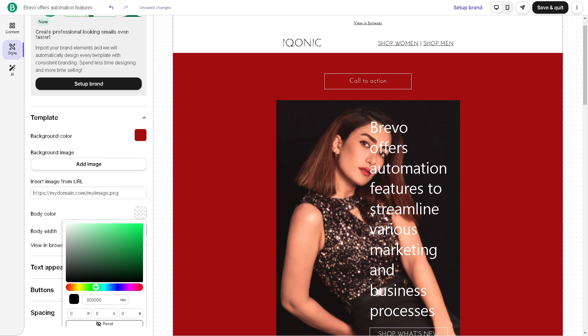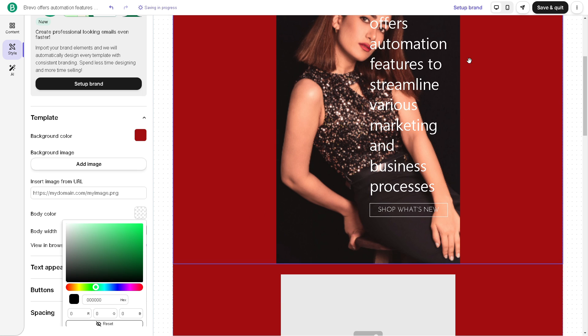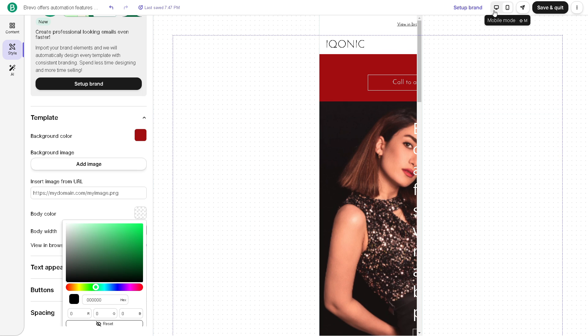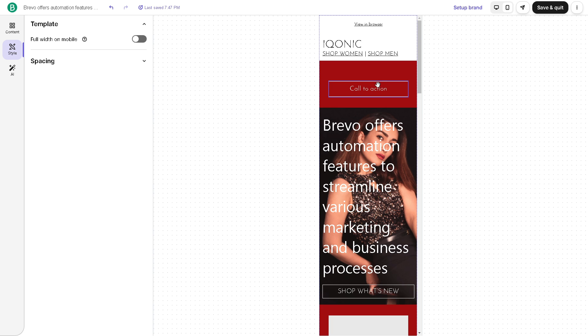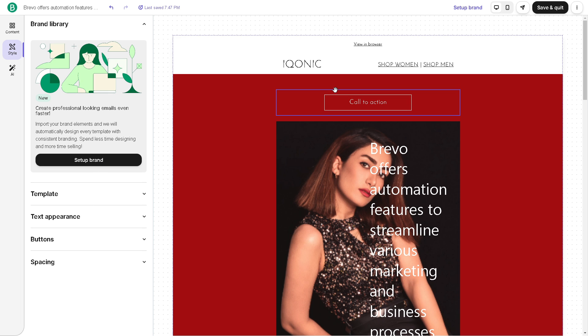So basically you can do a lot and once you are sure about this you can view it on the mobile mode right here. And you also have the option to view it on the desktop mode whichever is your preference.